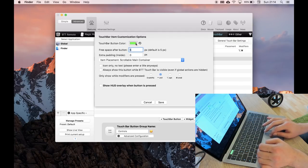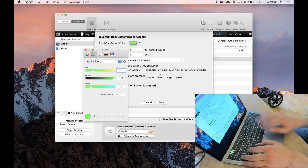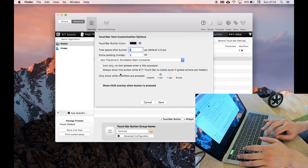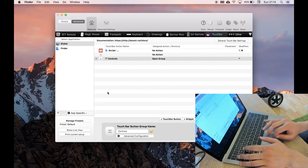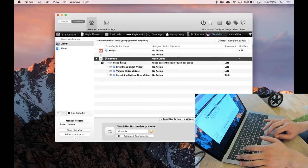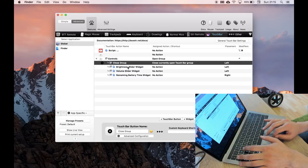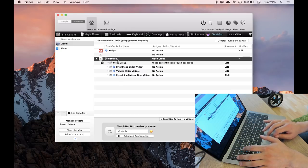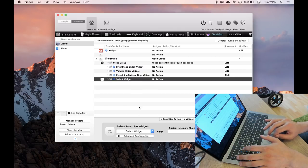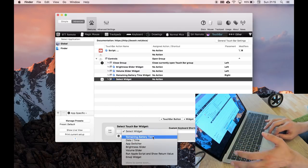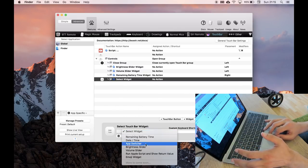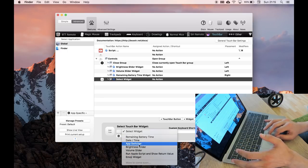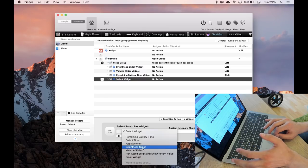Okay, and then within controls, there's a set of things. The close button, there's a brightness slider widget. So if you go add widget, there's a selection of widgets that you can include here: app switcher, brightness slider, volume slider.